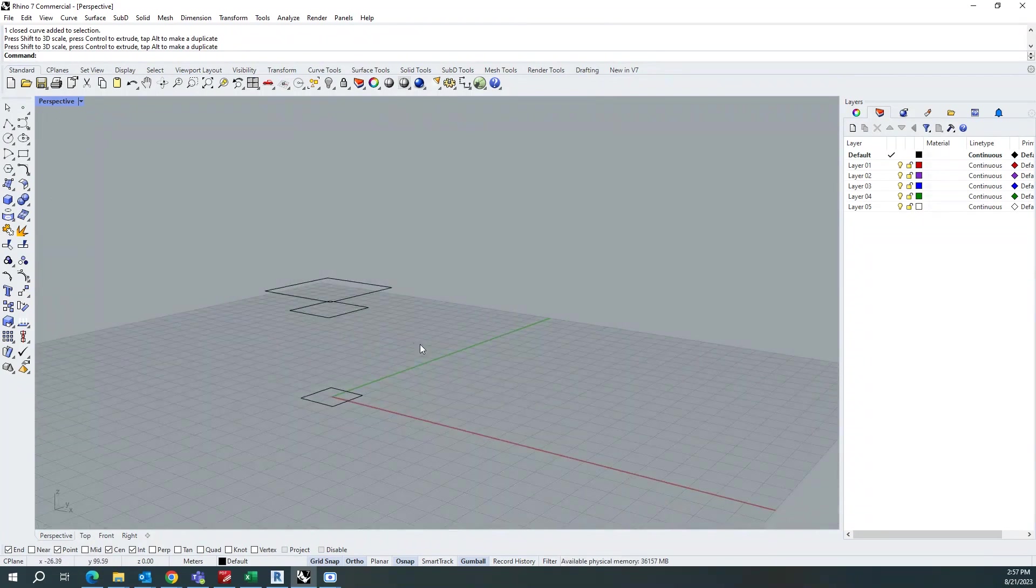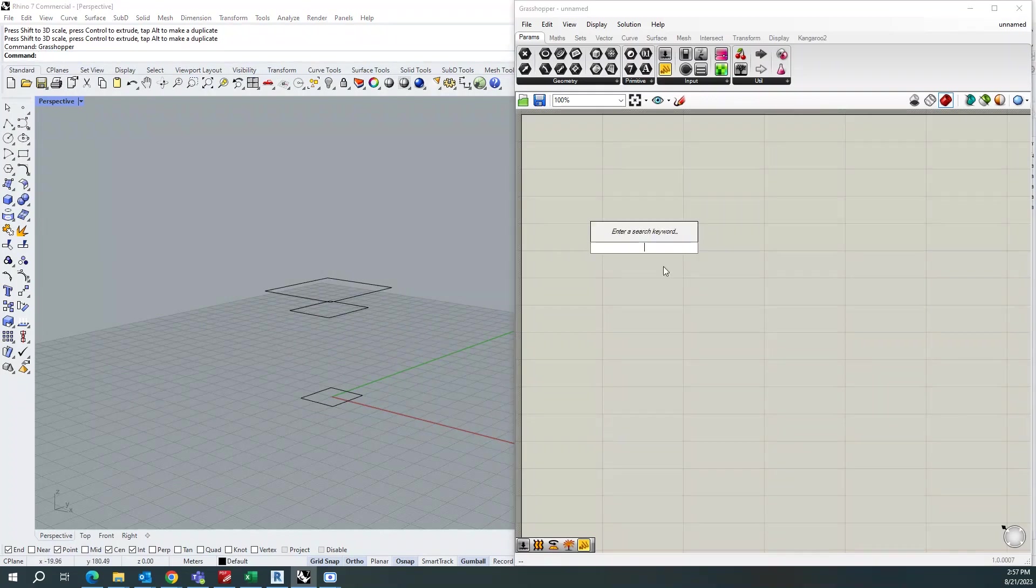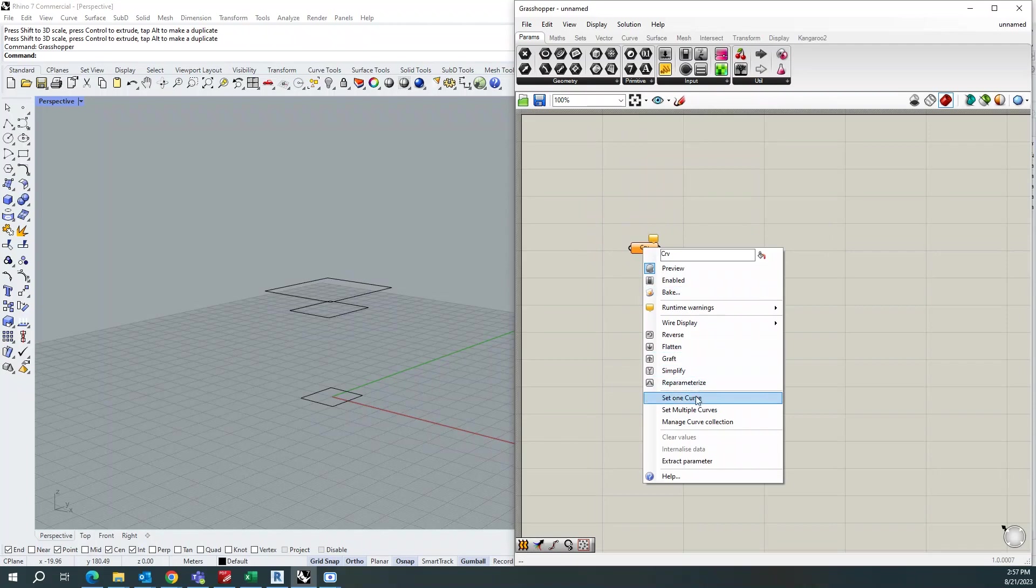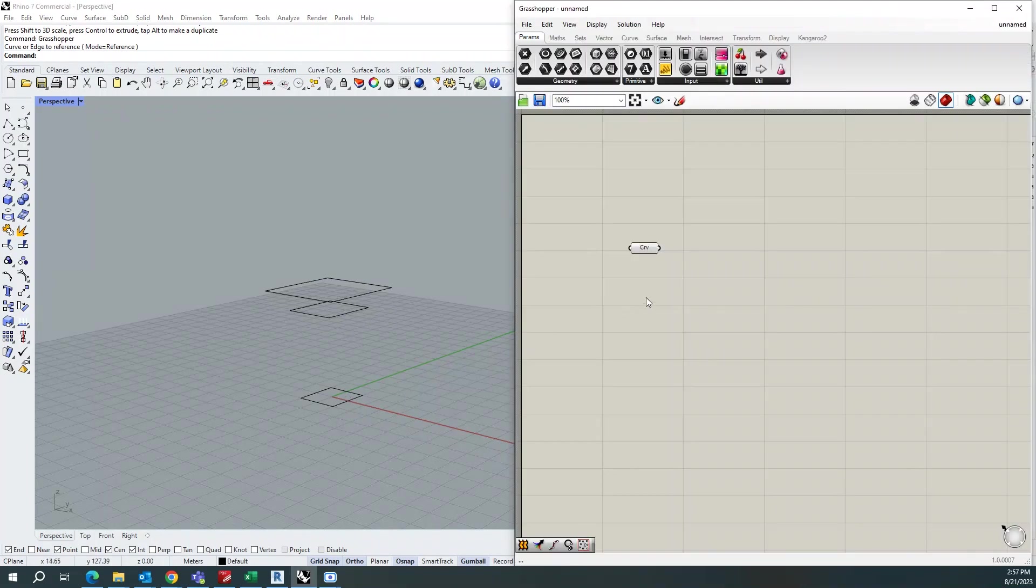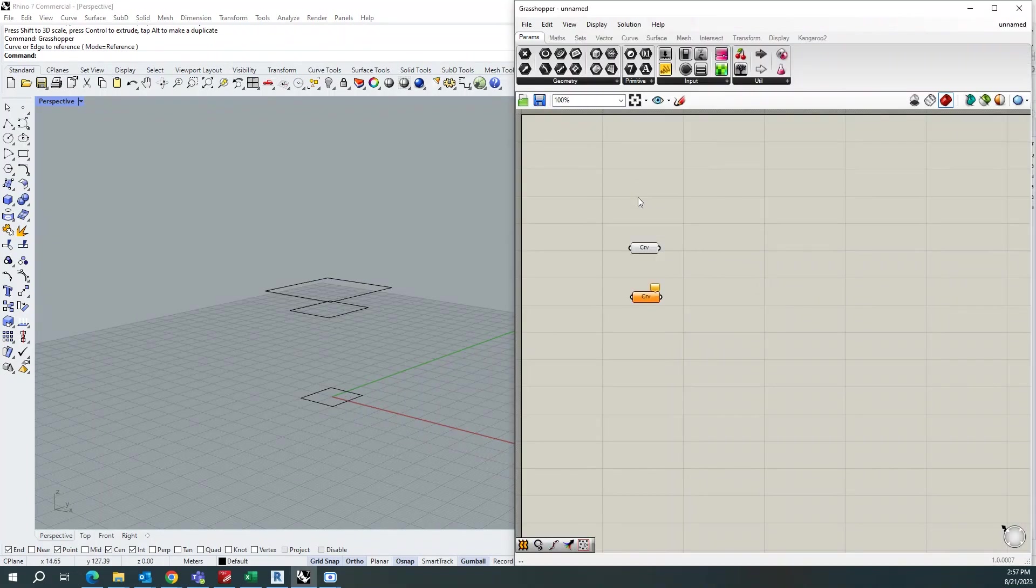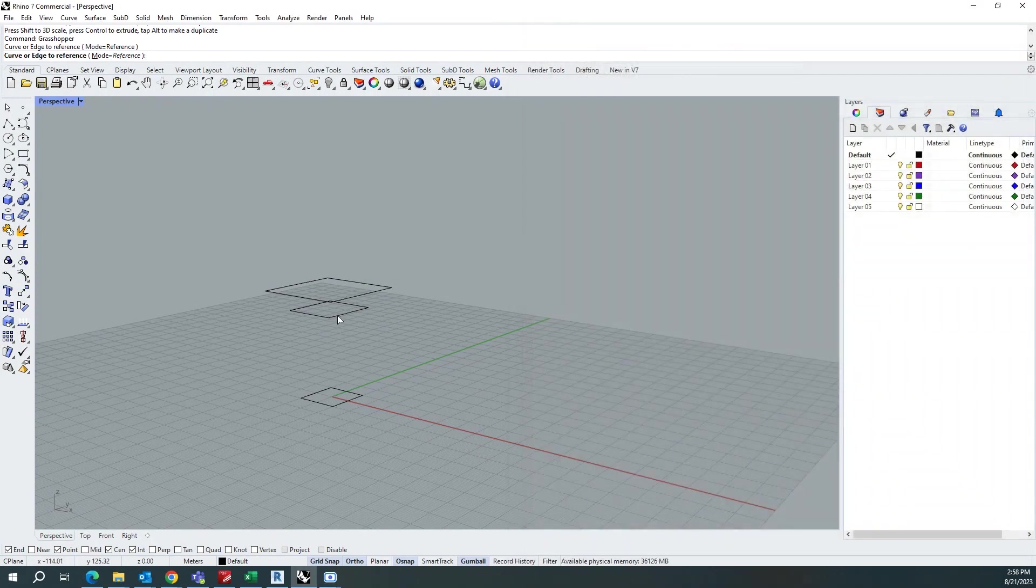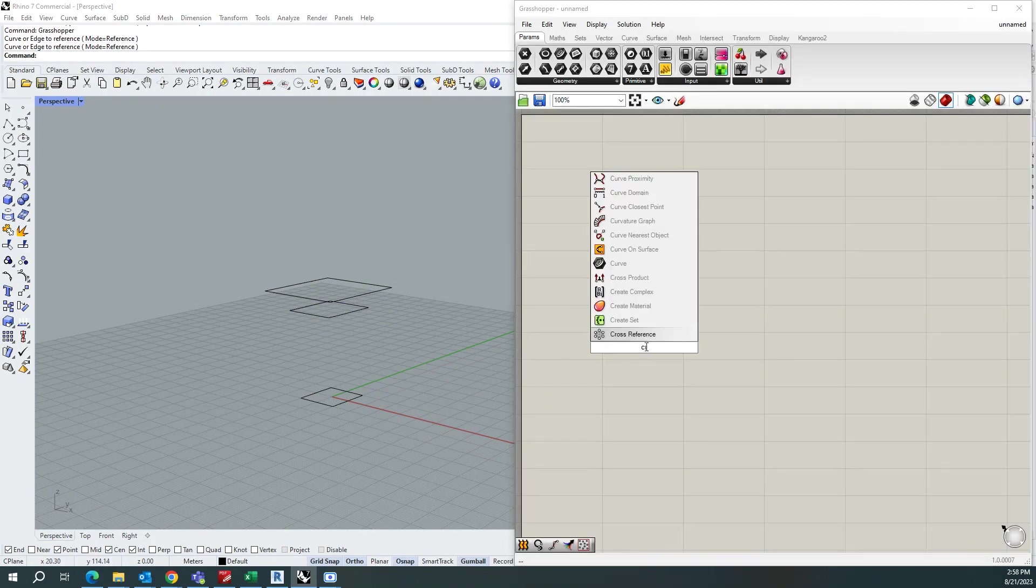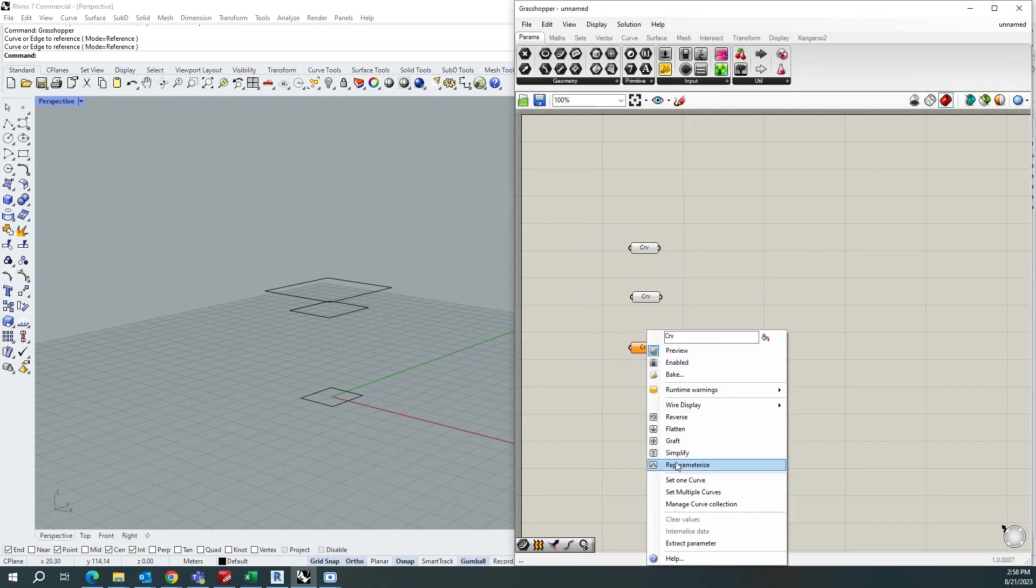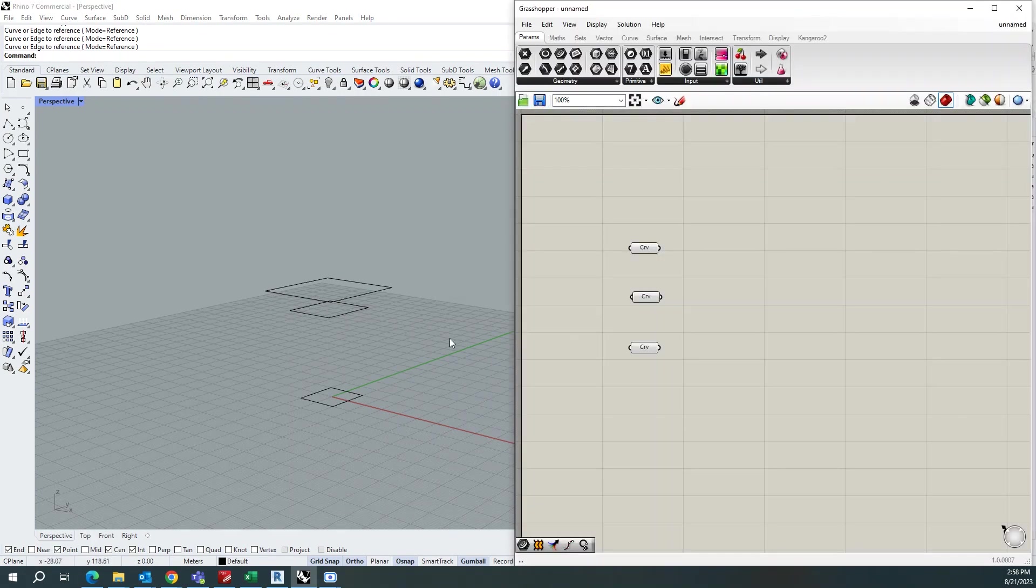Once you're set up with your basic curves, you can go and open Grasshopper and you can start selecting the curves individually. So the curve I'll check my first curve, so I will check my second curve, and I will select my third curve.